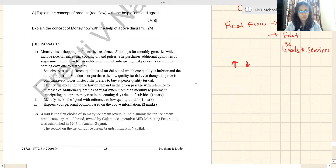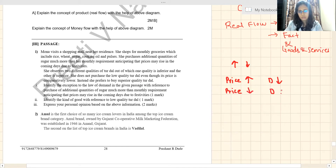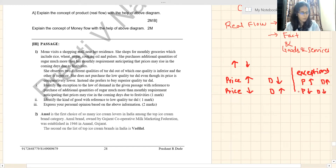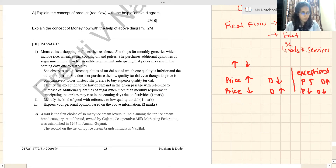The first question asks to identify the exception to the law of demand. Exceptions are cases where the law of demand is not applicable. Normally, when price rises demand falls and when price falls demand rises. But in exceptions, there is a direct relationship — when price rises, demand also rises, and when price falls, demand also falls.